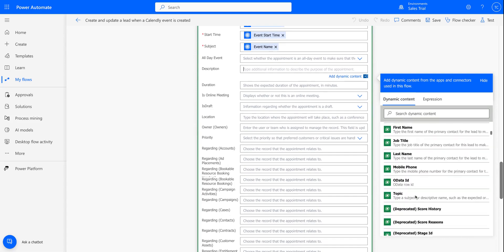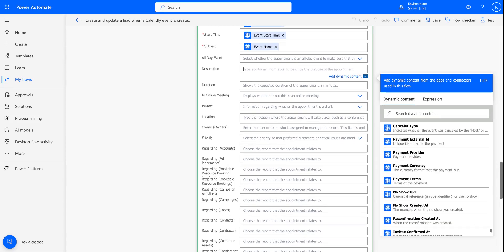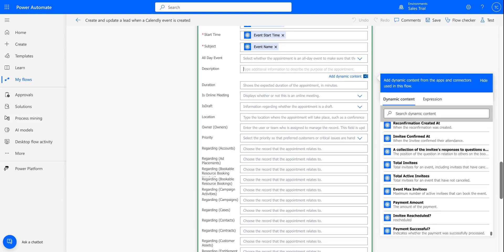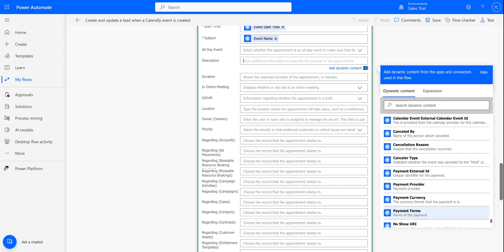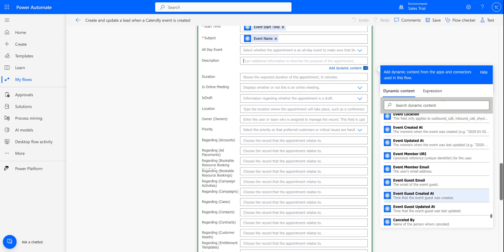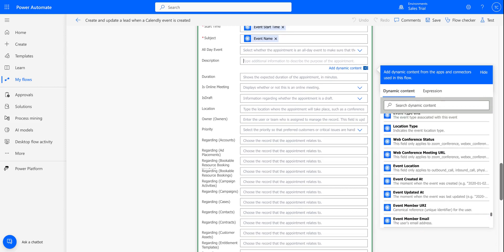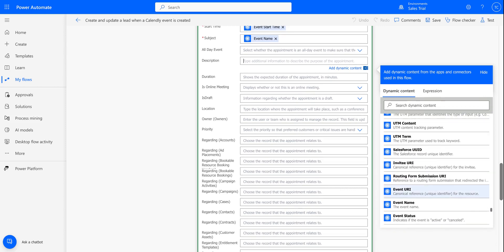Within Power Automate, you'll be able to see all of the information from Calendly. So I'm just going to scroll through here, just give you an idea of some of the information that is available that can be mapped over.